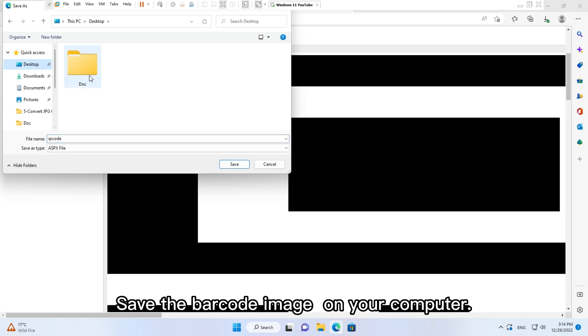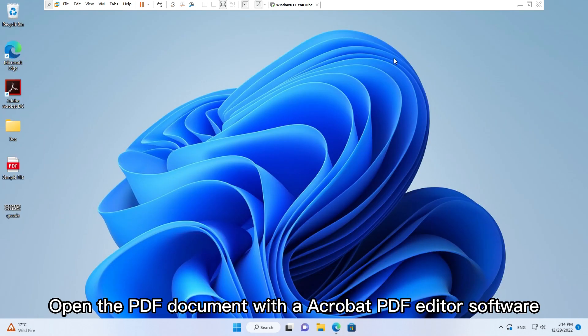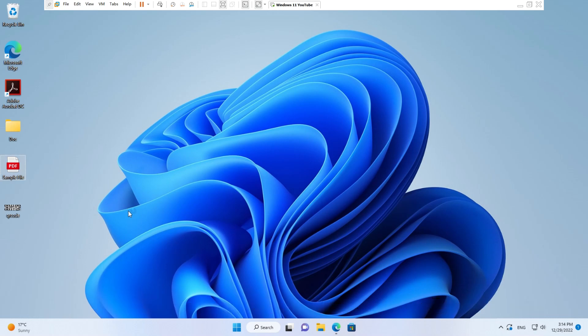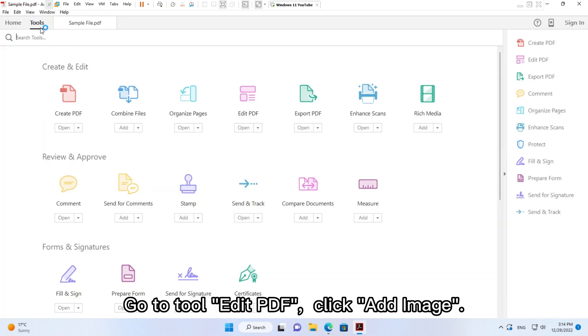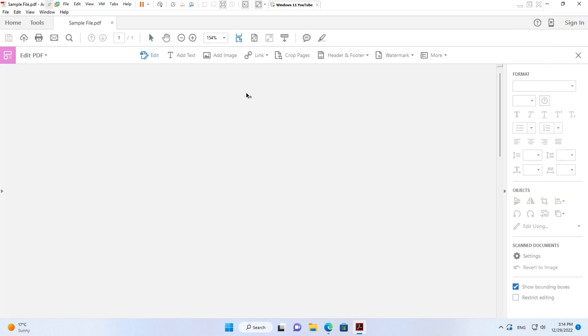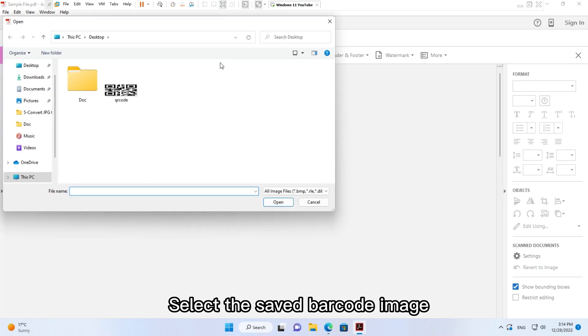Save the barcode image on your computer. Open the PDF document with Acrobat PDF editor software. Go to Tools, Edit PDF, click Add Image, and select the saved barcode image.